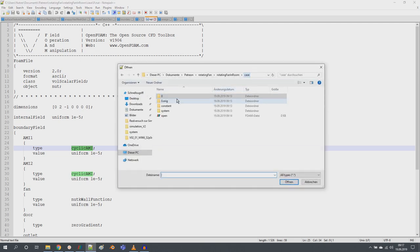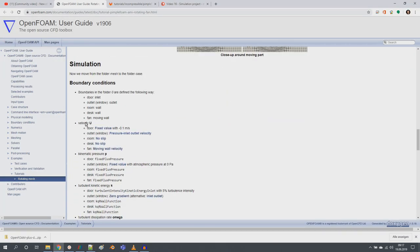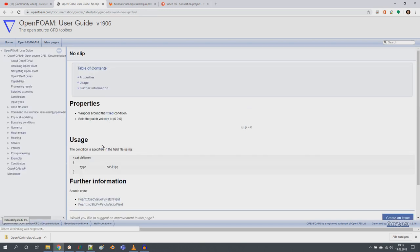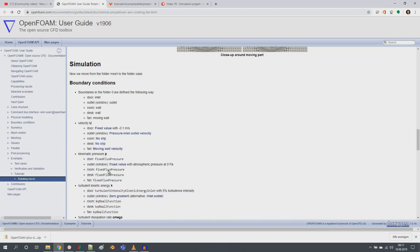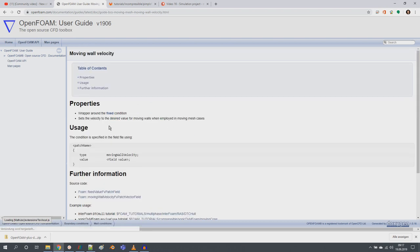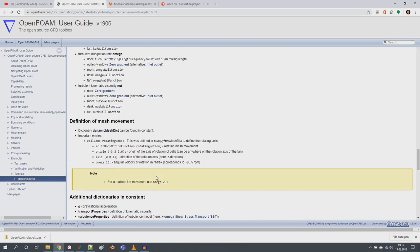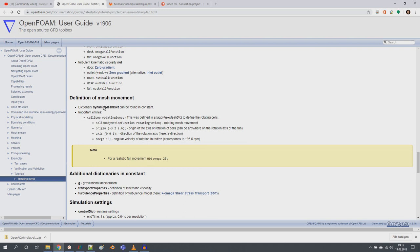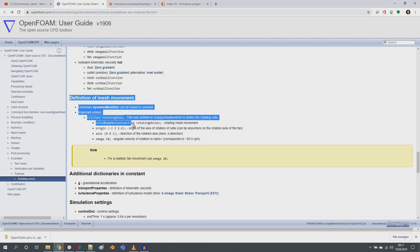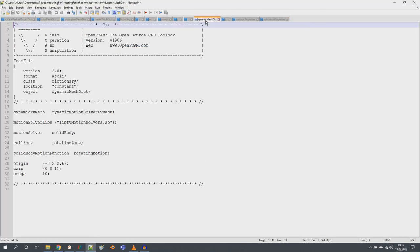For turbulent values: use wall functions on walls, cyclic AMI on the AMI patches, and turbulentMixingLengthFrequencyInlet on the door inlet, where you define the mixing length scale. For k, I use turbulentIntensityKineticEnergyInlet at the inlet so you just enter the turbulent intensity and it calculates k automatically — you don't have to compute it by hand. For nut, wall functions on walls, zeroGradient on inlet and outlet, and cyclic AMI on the AMIs.